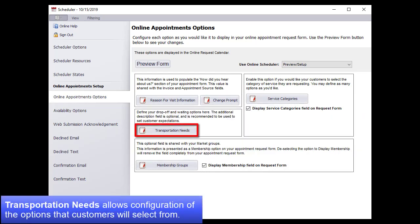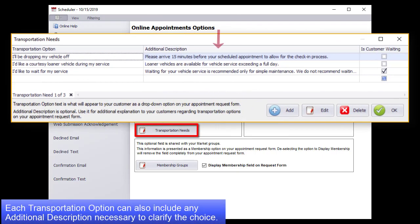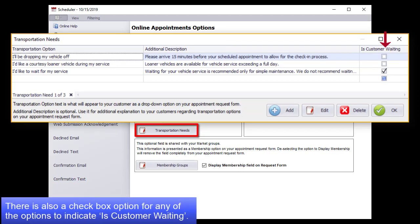Transportation Needs allows configuration of the options that customers will select from. Each Transportation option can also include any additional description necessary to clarify the choice. There is also a checkbox option for any of these options to indicate the customer is waiting.